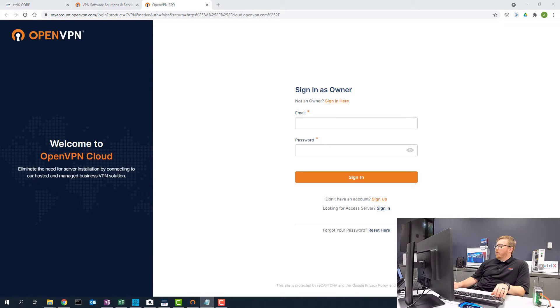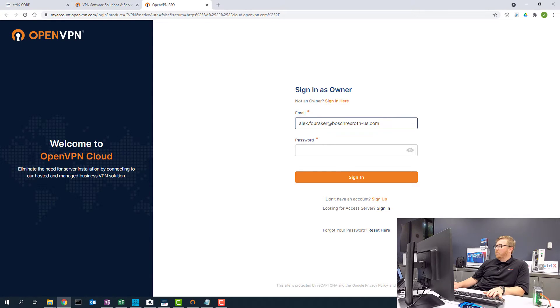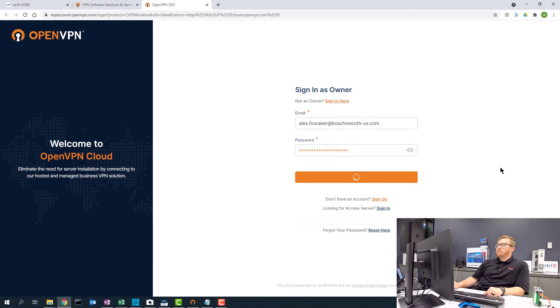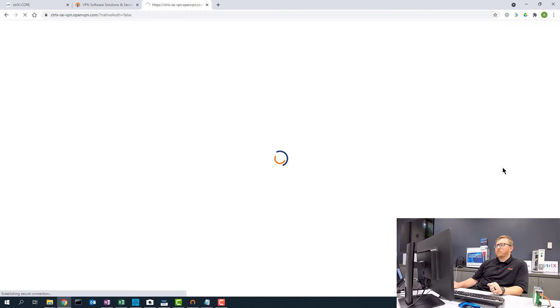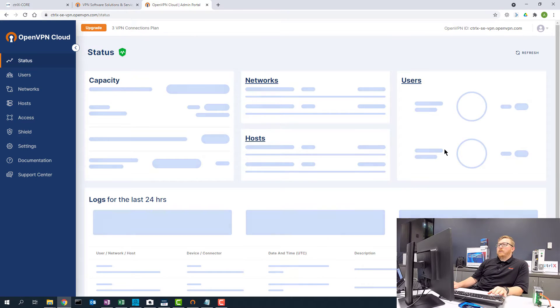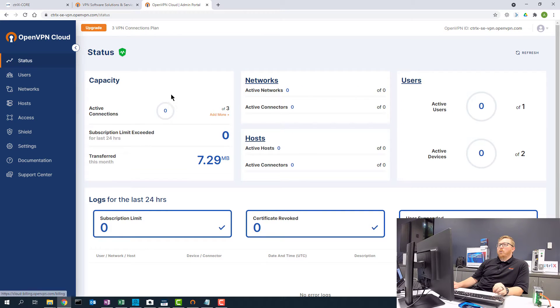So off screen here, I have my credentials. Now you can see that it takes me to the admin portal.